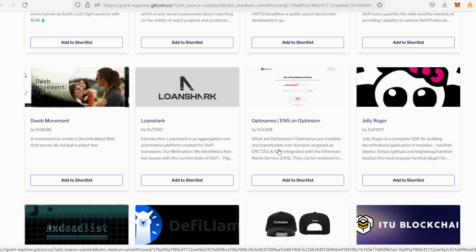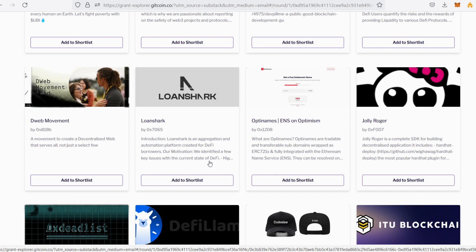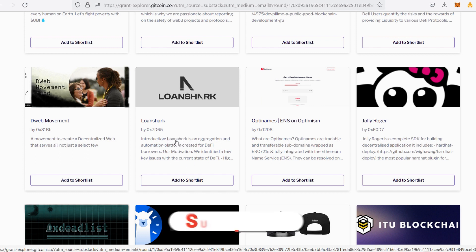I want to donate to LoanShark and OptiNames. Now for LoanShark, it says 'LoanShark is an aggregation and automation platform created for DeFi borrowers.' Our motivation: we identified a few key issues with the current state of DeFi. So with this, I love what they are doing, and this platform does not have their own token yet. I believe that in the future they might be introducing their own token.